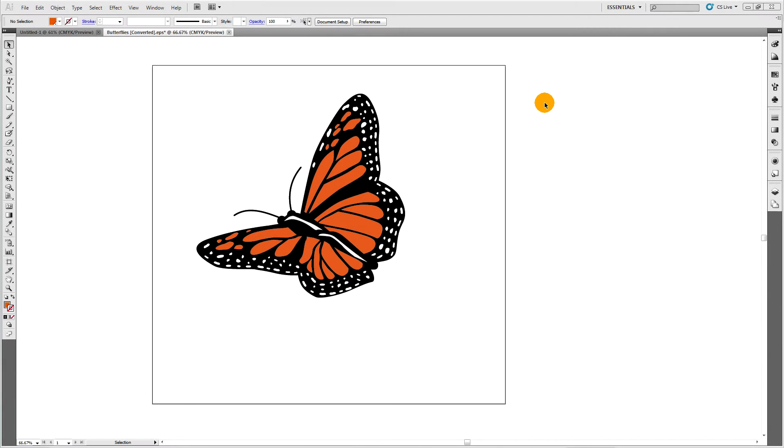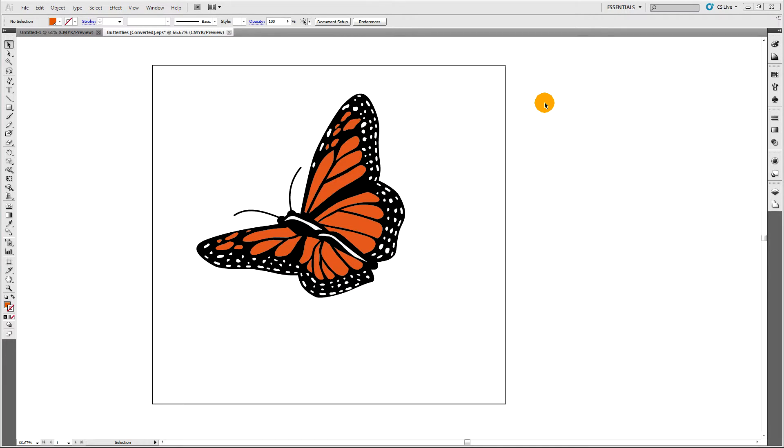In this video you'll learn how to find open paths in your artwork and how to get rid of them. Microstock agencies such as iStock require you to have no open paths in your artwork.